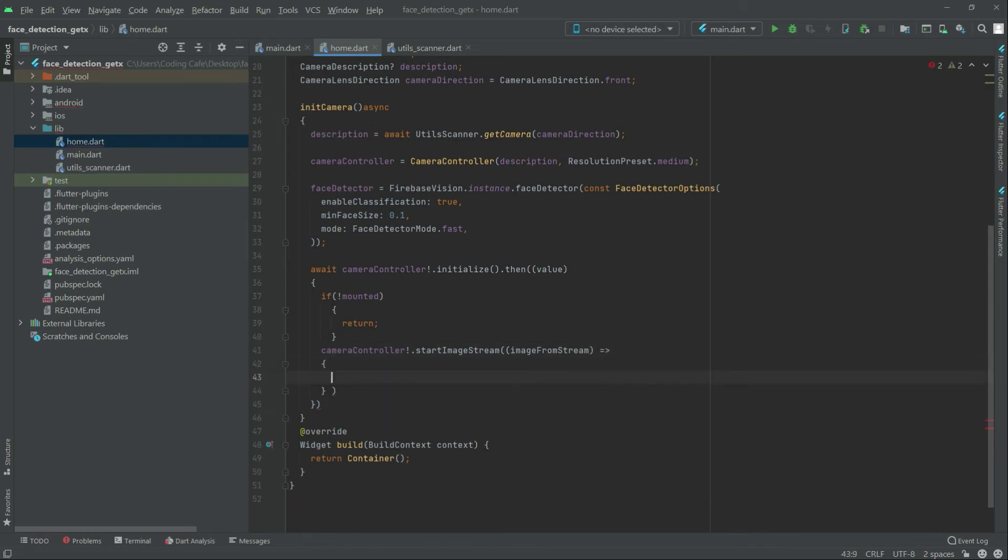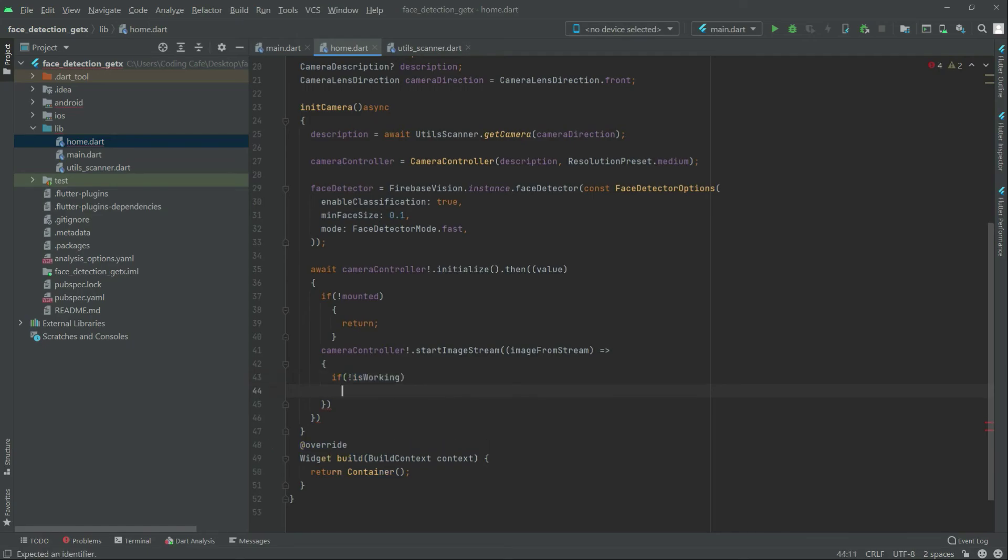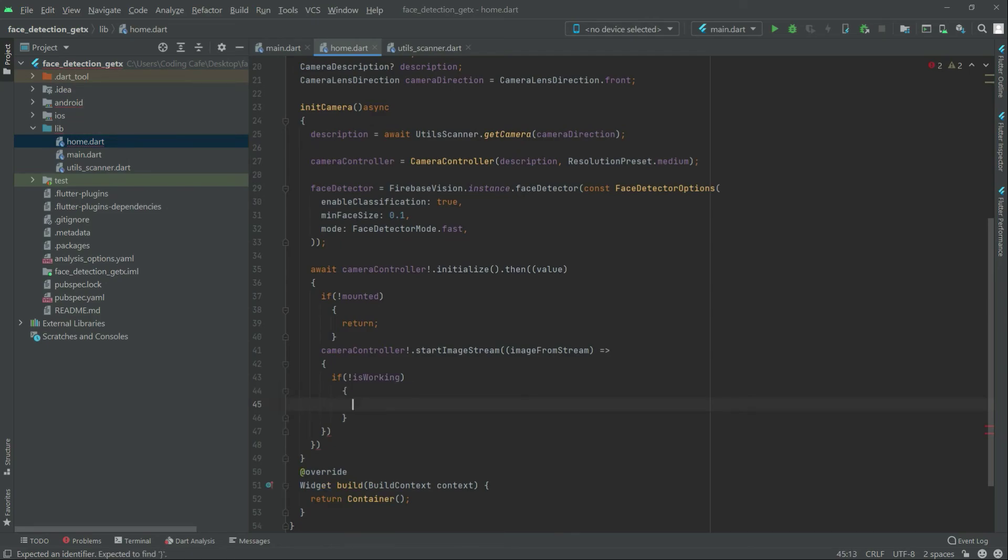Now right in there in here if condition not is working in that case, we will say that is working to true. Is fine.